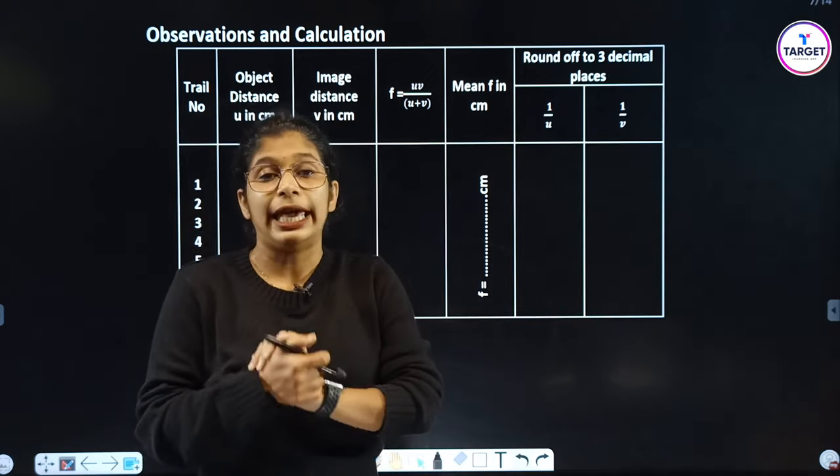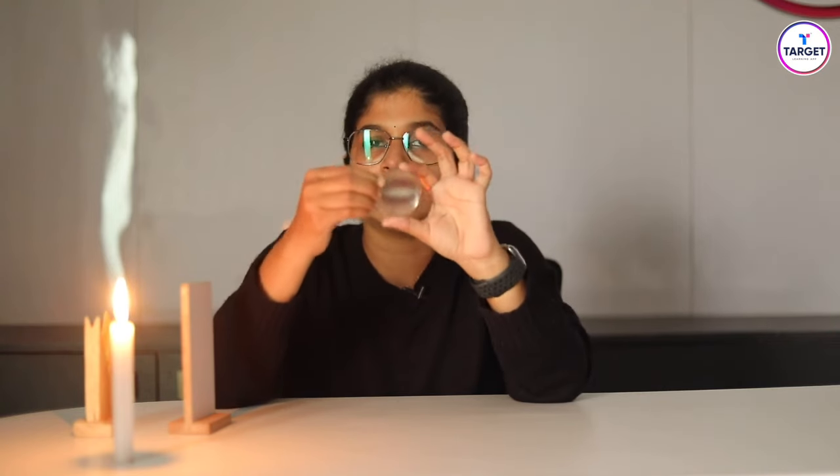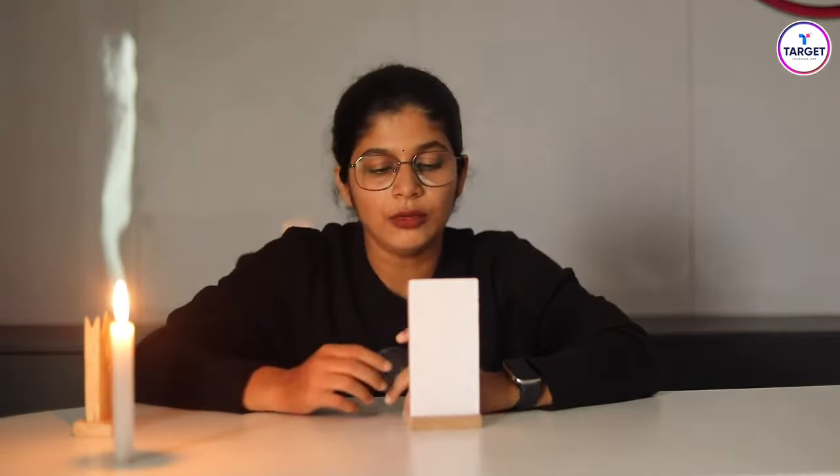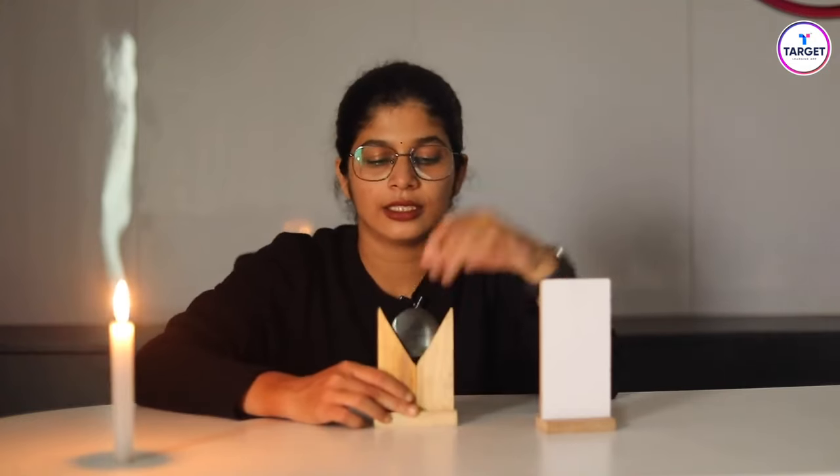Now we are going to do the experiment. First, let's identify the convex lens. The middle portion is thicker and the edge is relatively thin — that is the convex lens. Let me introduce the apparatus: the widescreen, convex lens, and the lens stand.